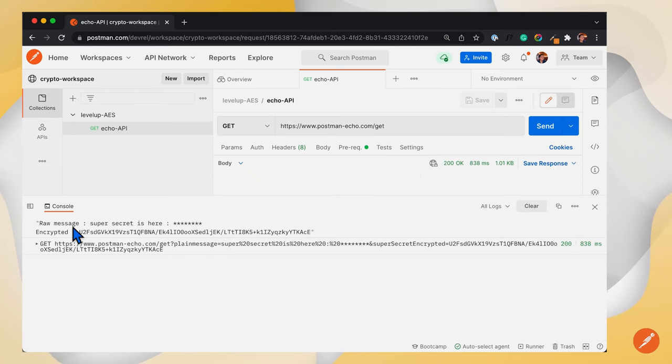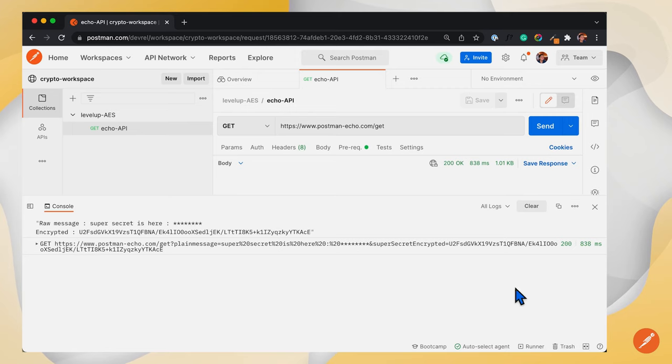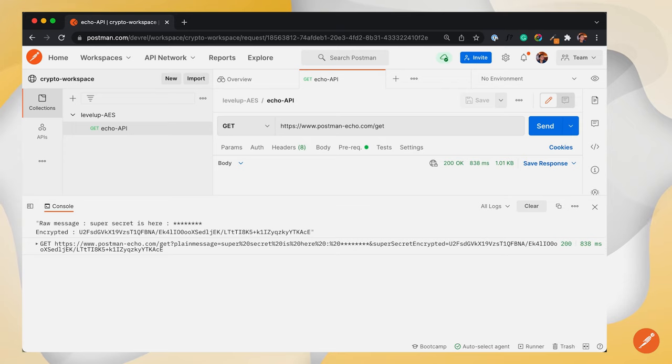As you can see, the raw message has been encrypted successfully. Similarly, let's decrypt the message and log it to Postman's console using a test script.